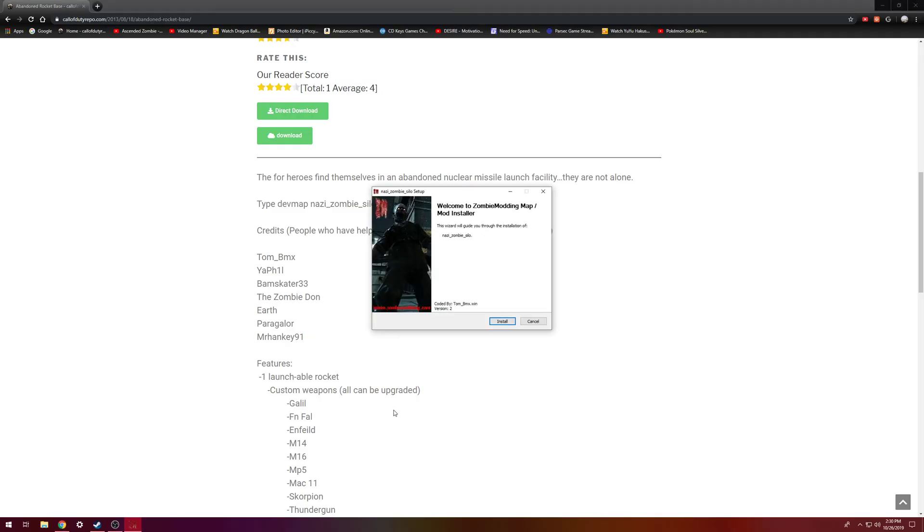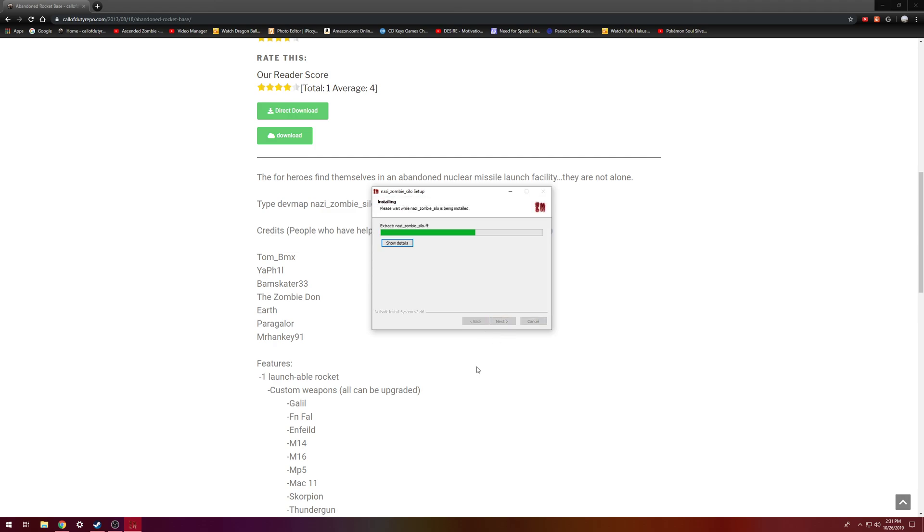And then it says, do you want to allow this app from an unknown publisher to make changes? Yes. It may have just been a black screen for you guys there. But then you just follow the on-screen prompts. So you just click, either it might say next here or you just click install.